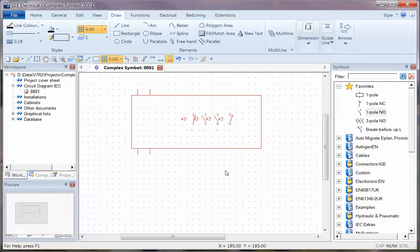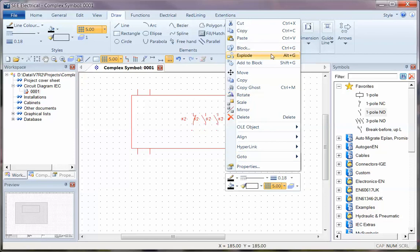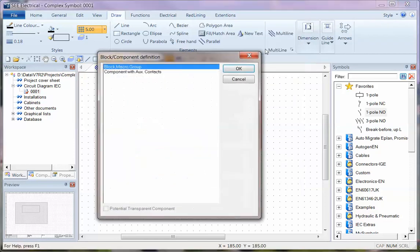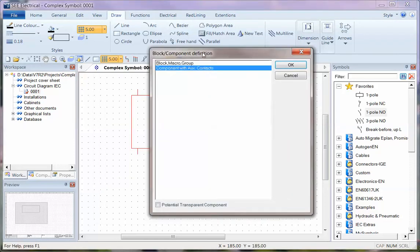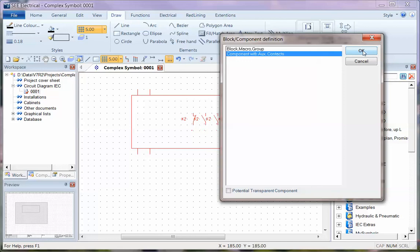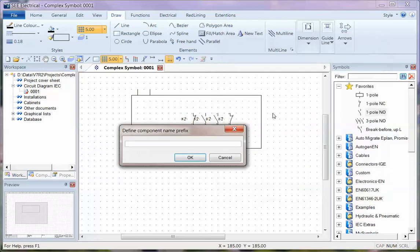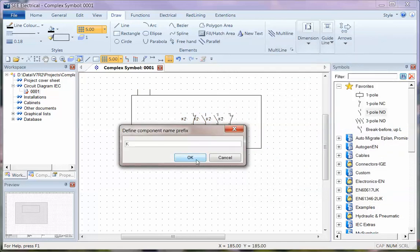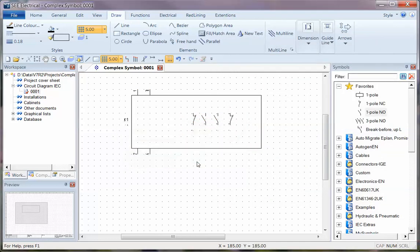Once you've actually got those symbols on there, you can then save the symbol by windowing around the whole thing, right click, and choosing block. The only options here are to create it as a block or a group of elements, wires, lines, or a component with auxiliary contacts. So we're going to use that one. We click OK, assign a device, a product.